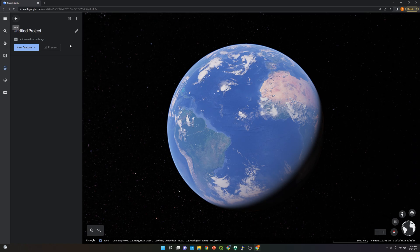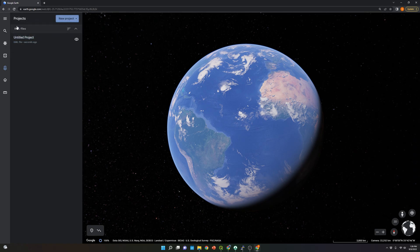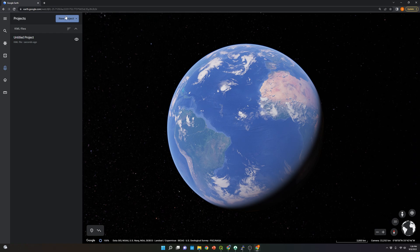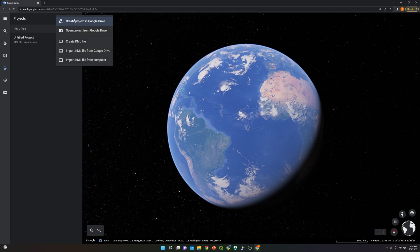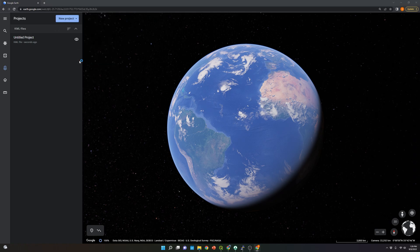We basically need to set up a project first in order to access this option. So let's go back. Now we should be able to see the New Project option. And over here, we're going to select Import KML File From Computer.